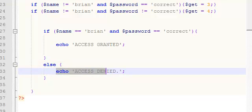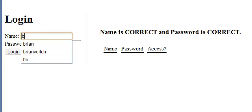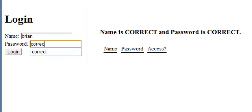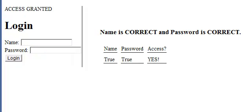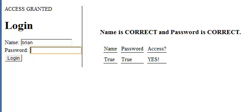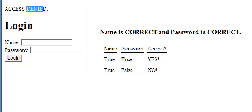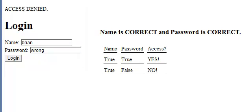So what has to happen for me to not get access? Let's find out. Let's say I type in my correct name and my password is correct. Access is granted because I entered a true username — Brian — and my true password — 'correct' — and I get access. Now, if I enter in the correct name but the wrong password, access is denied. Even though I had the true username Brian, I had the incorrect password, so that was false and I don't get access.